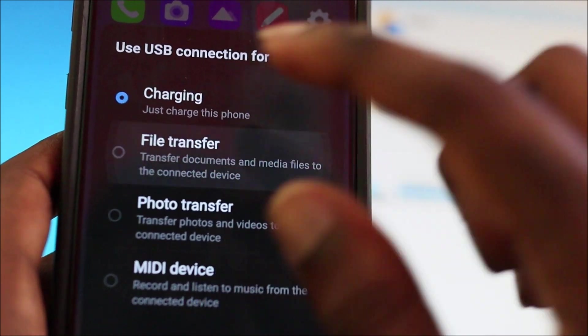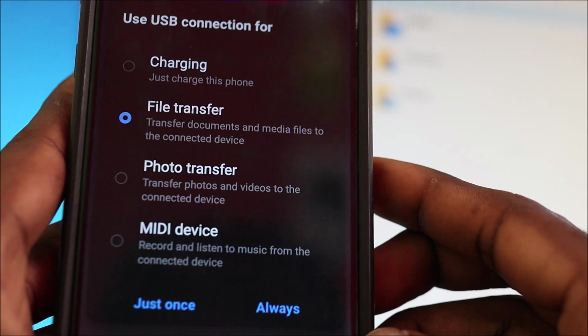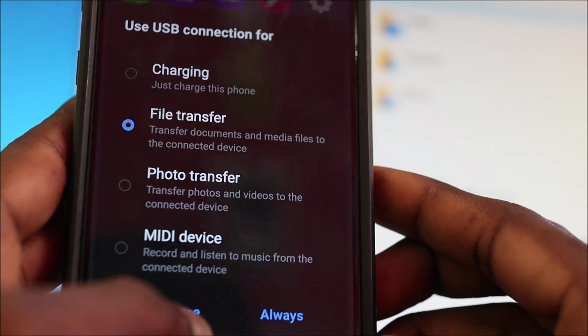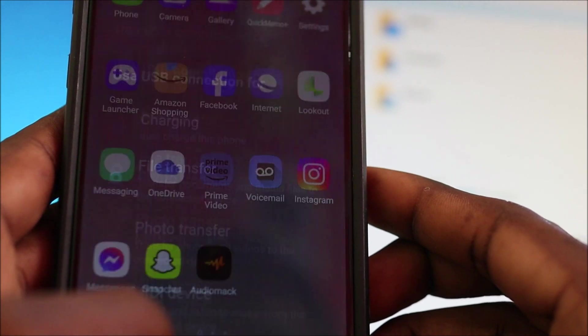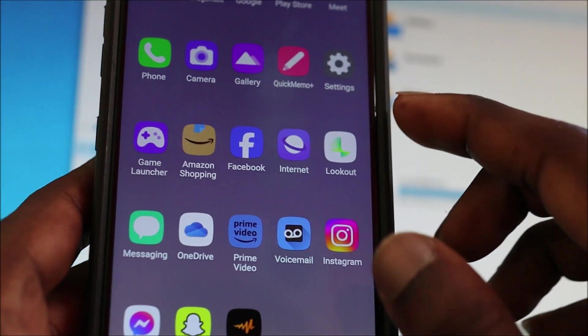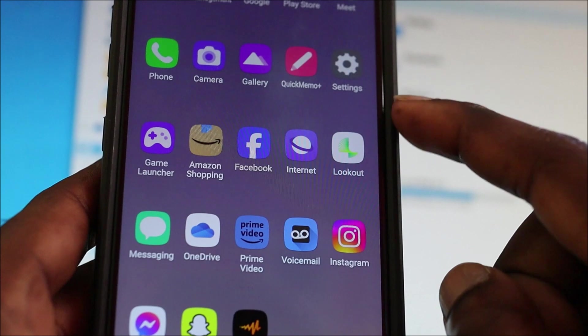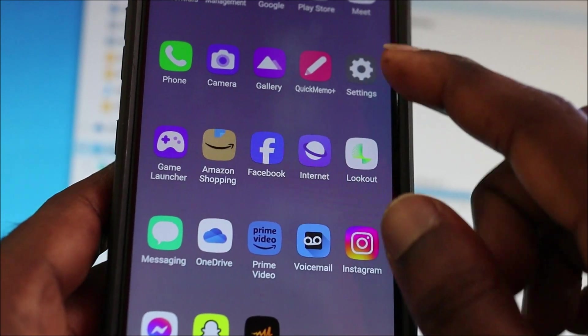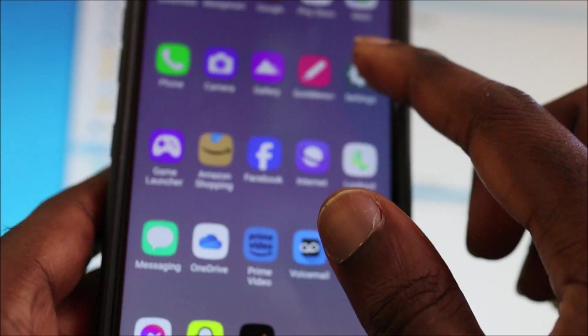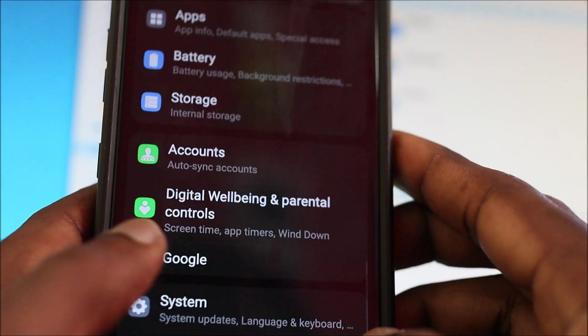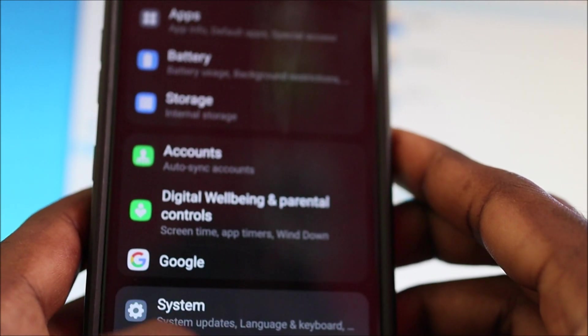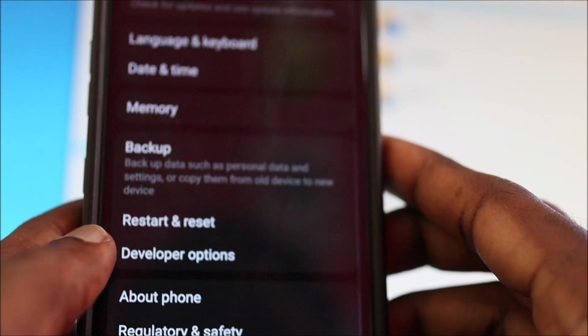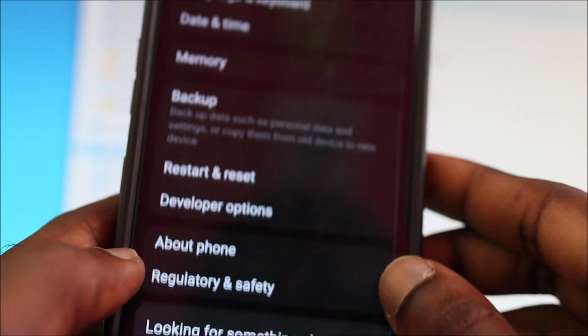So what you want to do, you want to click that and you always want to click just once. Right? Then if you enabled your phone to always charge and not to connect to the USB, you want to go to your settings. Then you want to go to your developer options.